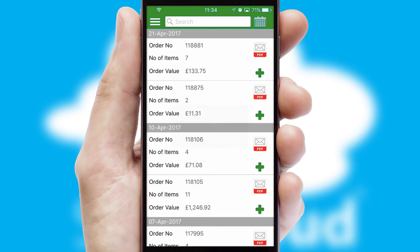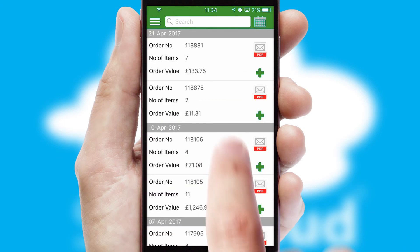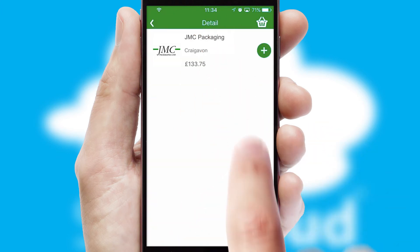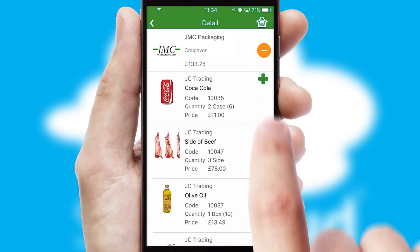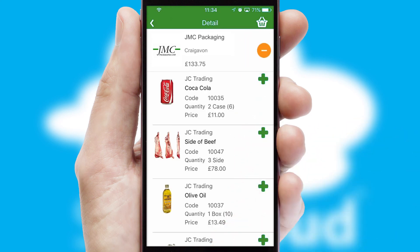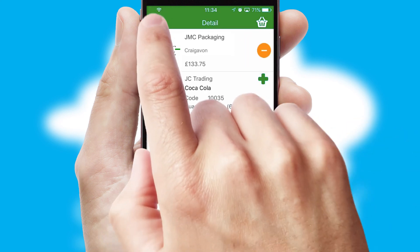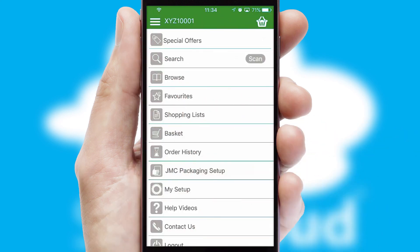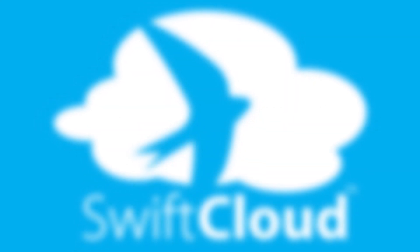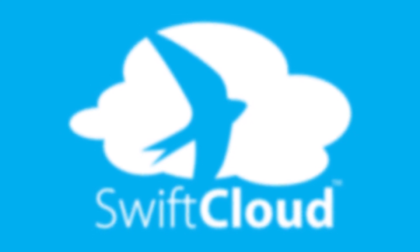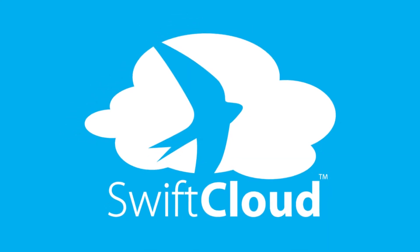A full and complete order history is available in the app, and for time-saving purposes you can even reorder from previous ones. SwiftCloud is a proven platform used by companies with a turnover of 1 billion and can be live for your business in 6 to 10 weeks.